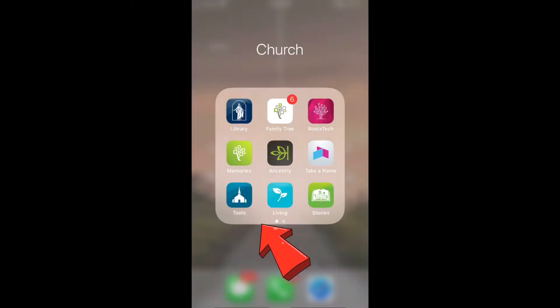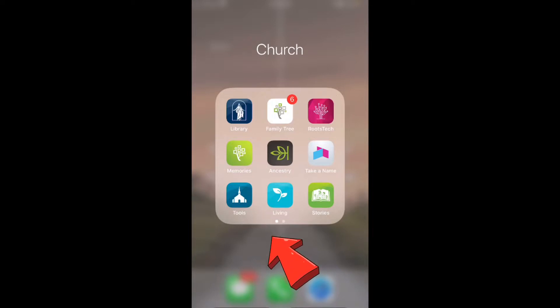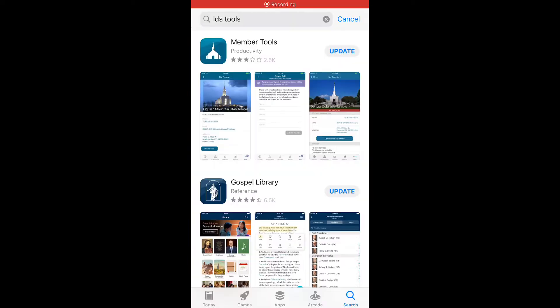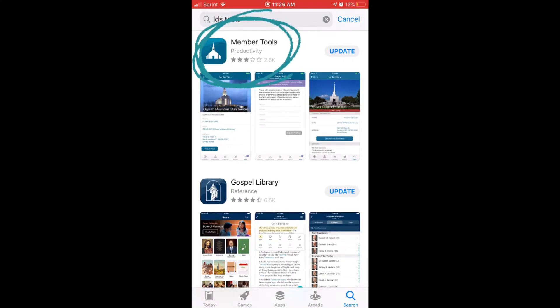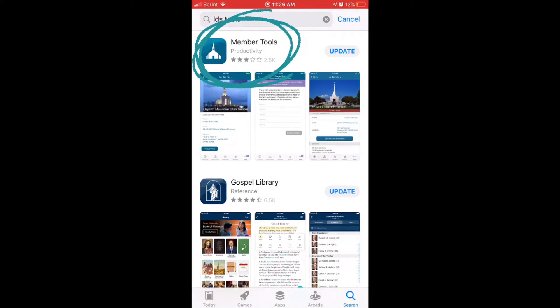To do this, I'll be showing you using the member tools app on your phone or your tablet, which looks like this. If you don't have this app on your device yet, no problem. Just go to the app store on your device and type in member tools and download it. This app is completely free to download as are all of the church's apps. So don't worry about that.